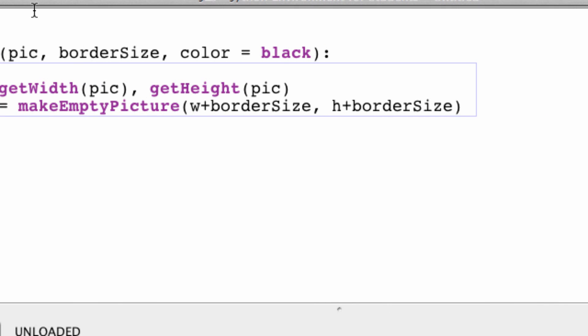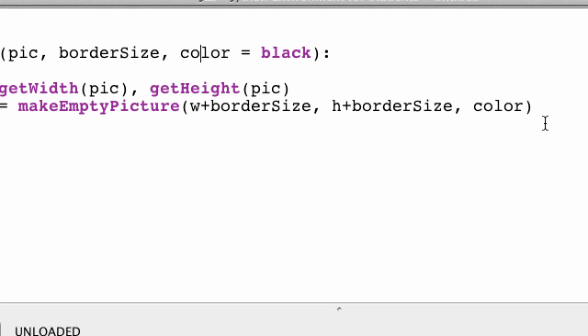And there's a third parameter we rarely use, but it's color. So you can put a color in as your background. And by default it'll be black, but we can change that as we go.